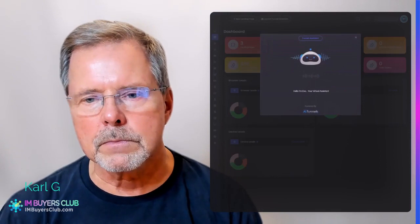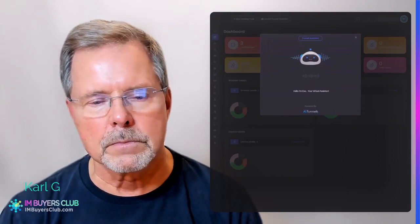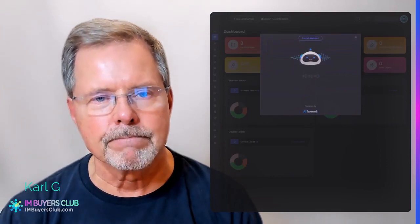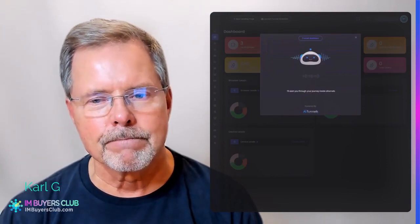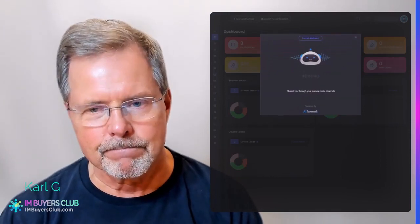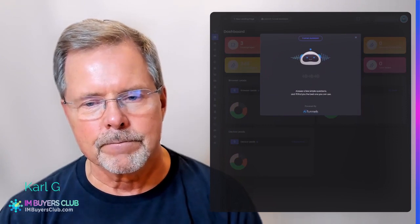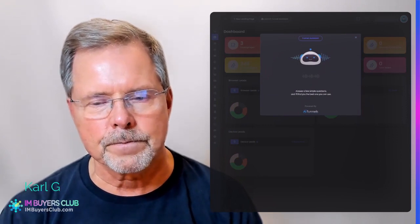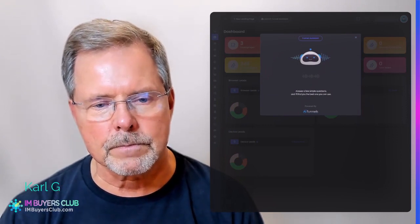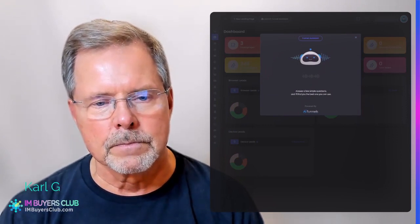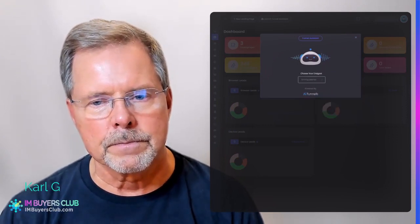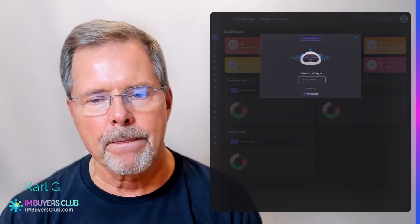Hello, I'm Eva, your virtual assistant. I'll assist you through your journey inside AI Funnels. Answer a few simple questions and I'll find you the best one you can use. Choose your end goal.